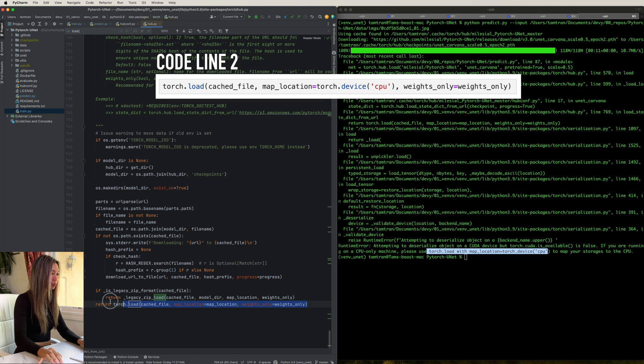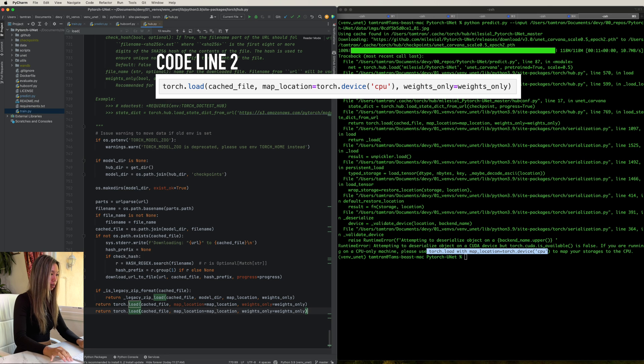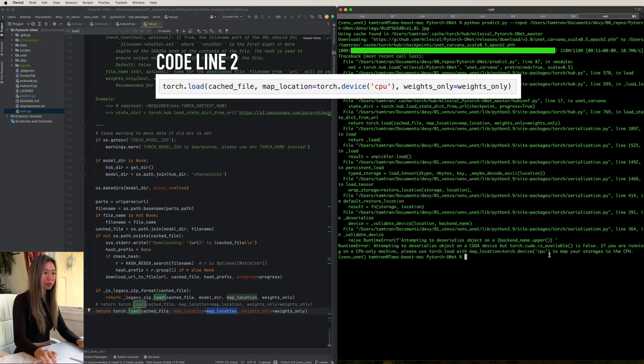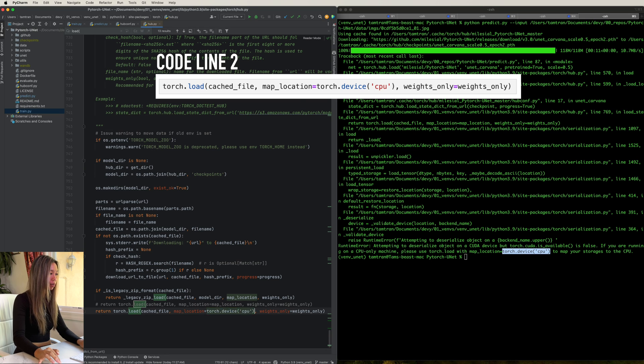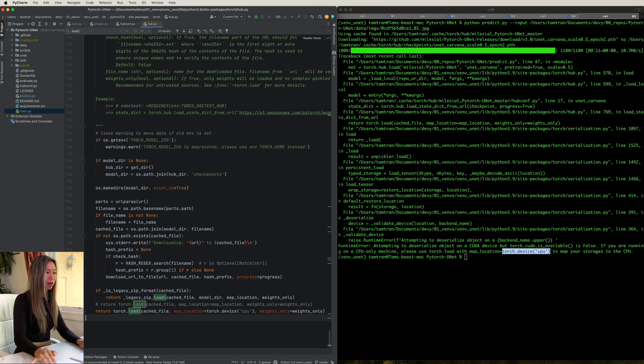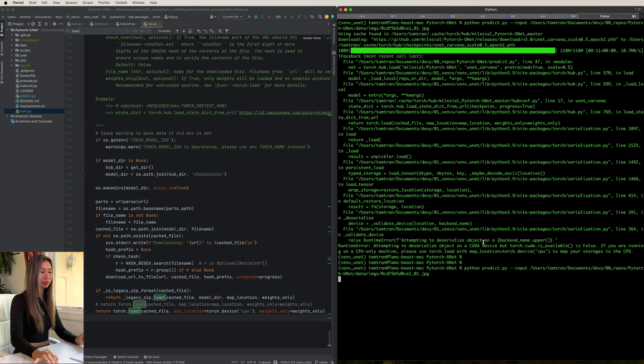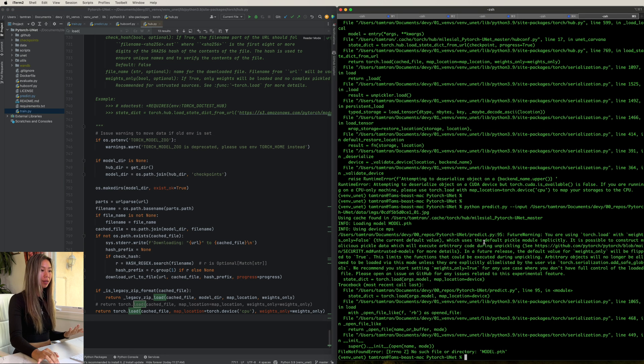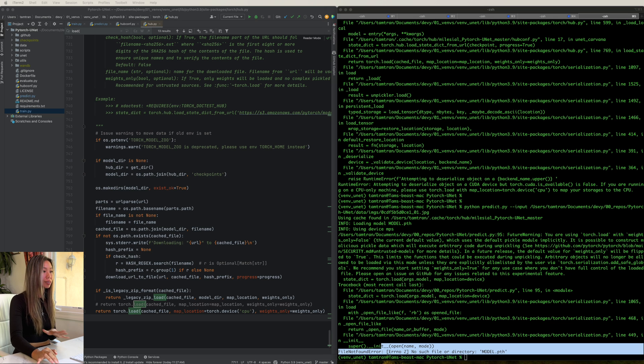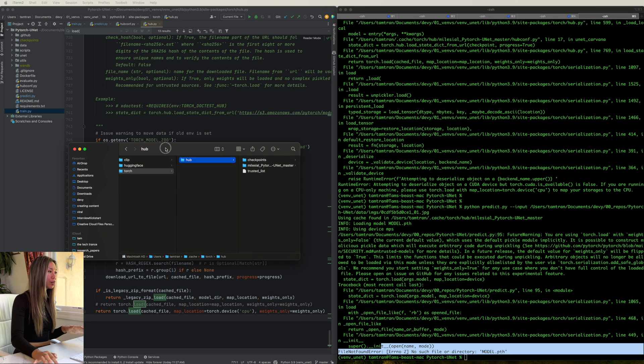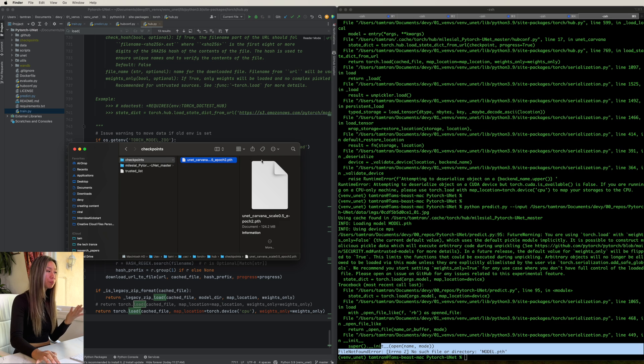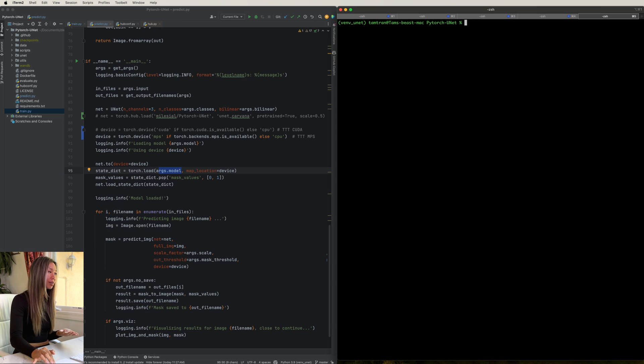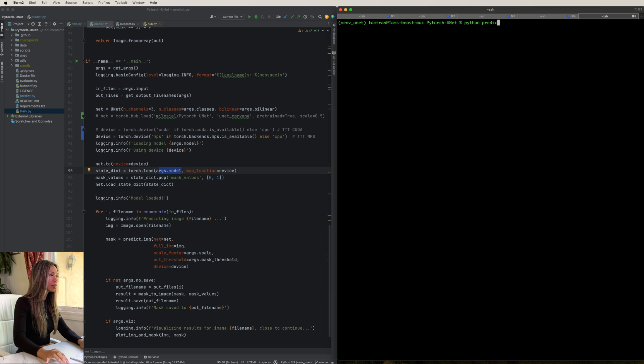So we're going to copy and paste that, comment this out, change the map location to this here I specified. And now if you try to run it again to download that pre-trained model, it comes out with a different error function. This is good. This is progress. And if we look into our directories, we see that a checkpoint has been downloaded and it's that one that we needed. Perfect.